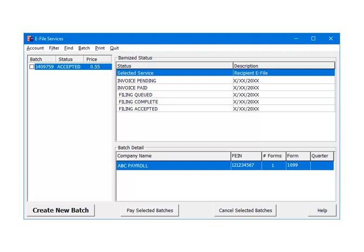For e-filing to the IRS or SSA, after Invoice Paid, the next status is Filing Queued, and then Filing Complete. Filing Complete indicates that the IRS has the batch but the batch has not been processed yet. Filing Accepted means that the IRS has processed the batch and they have accepted them. That batch processing is complete.